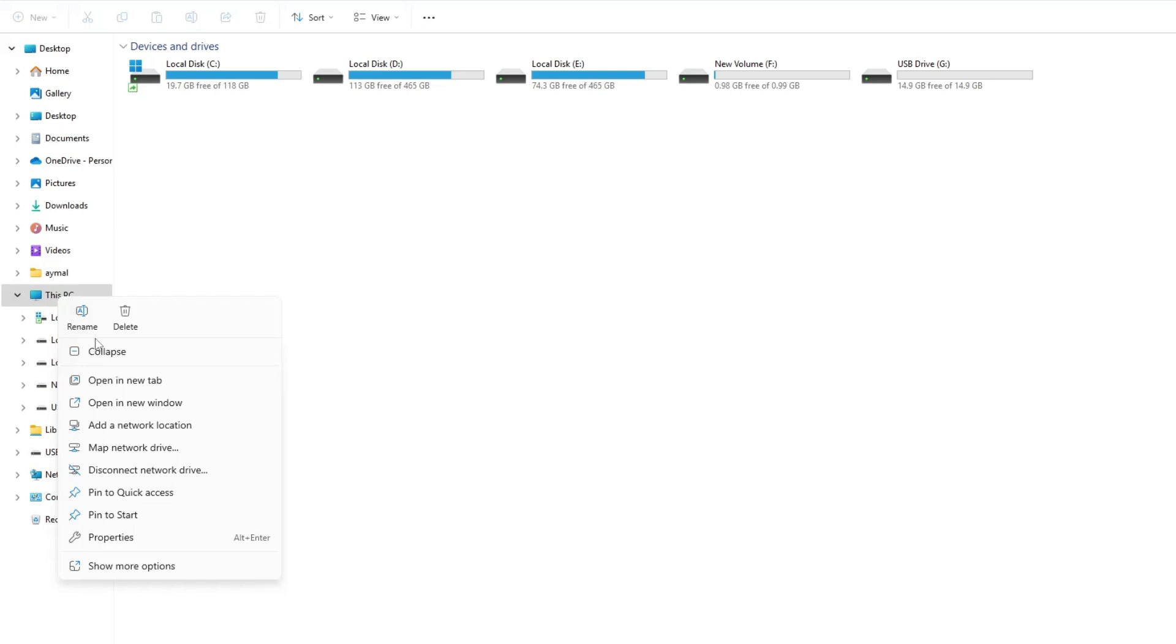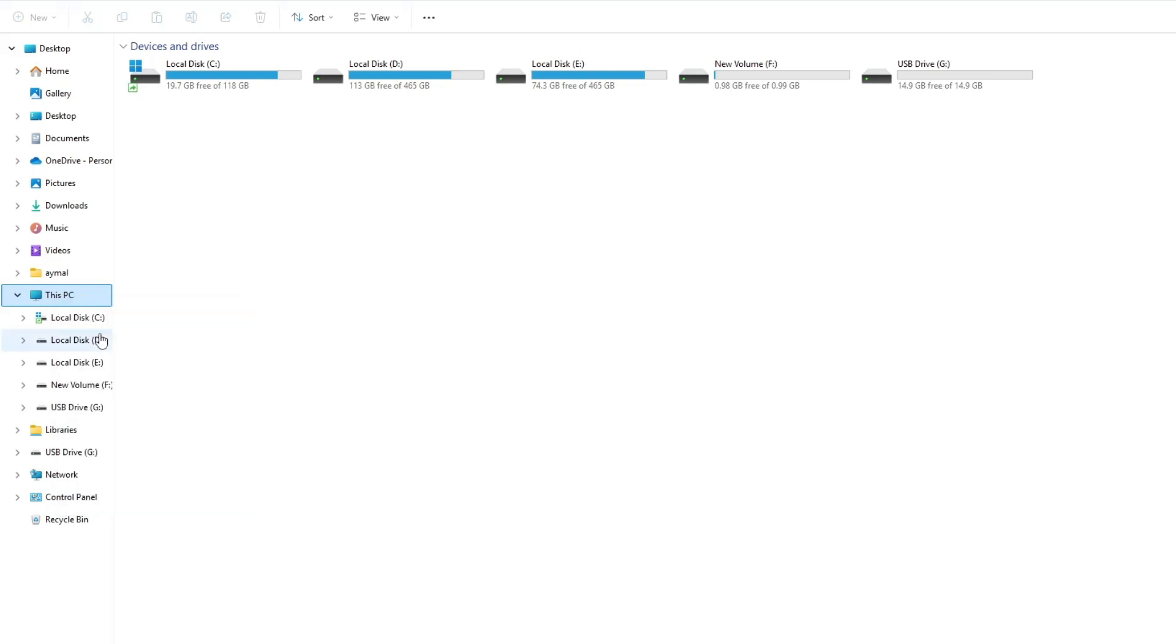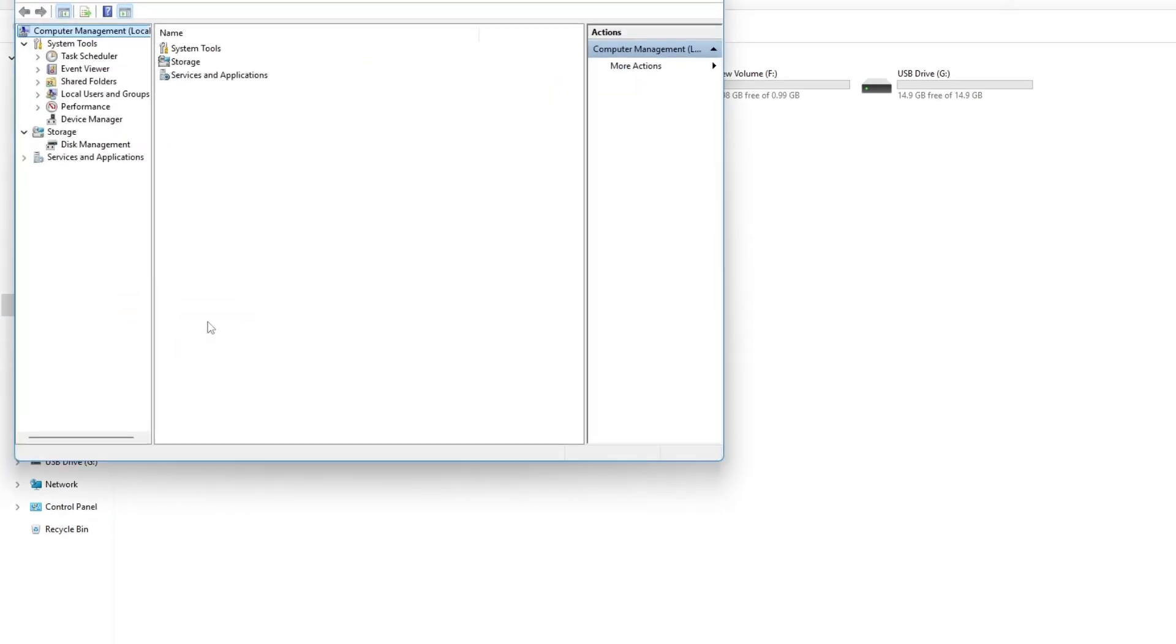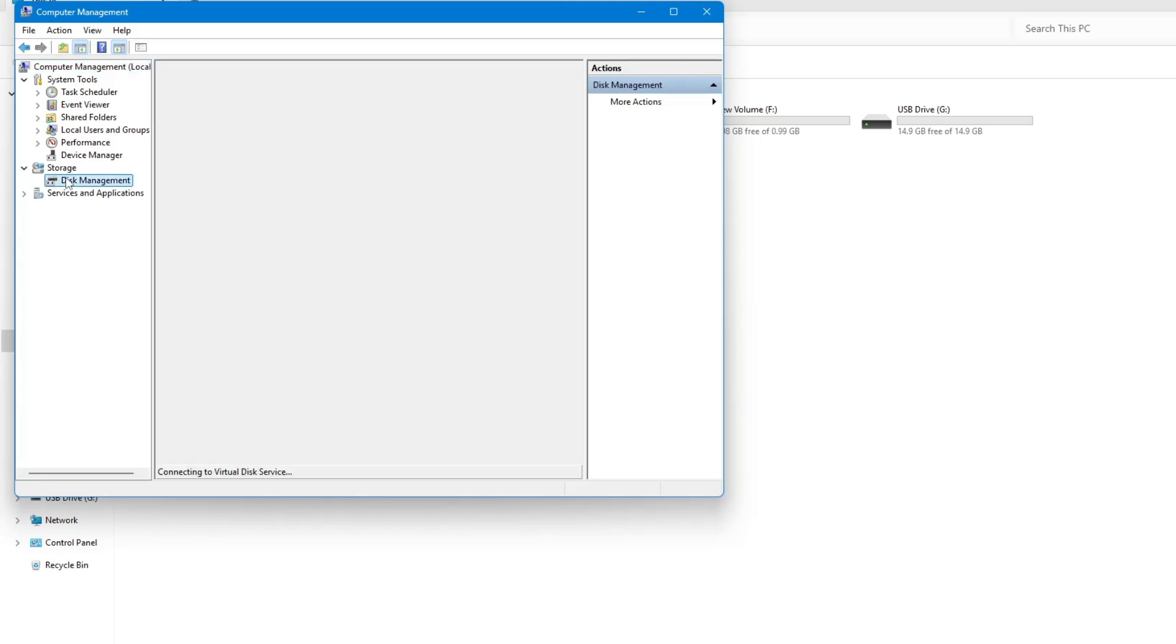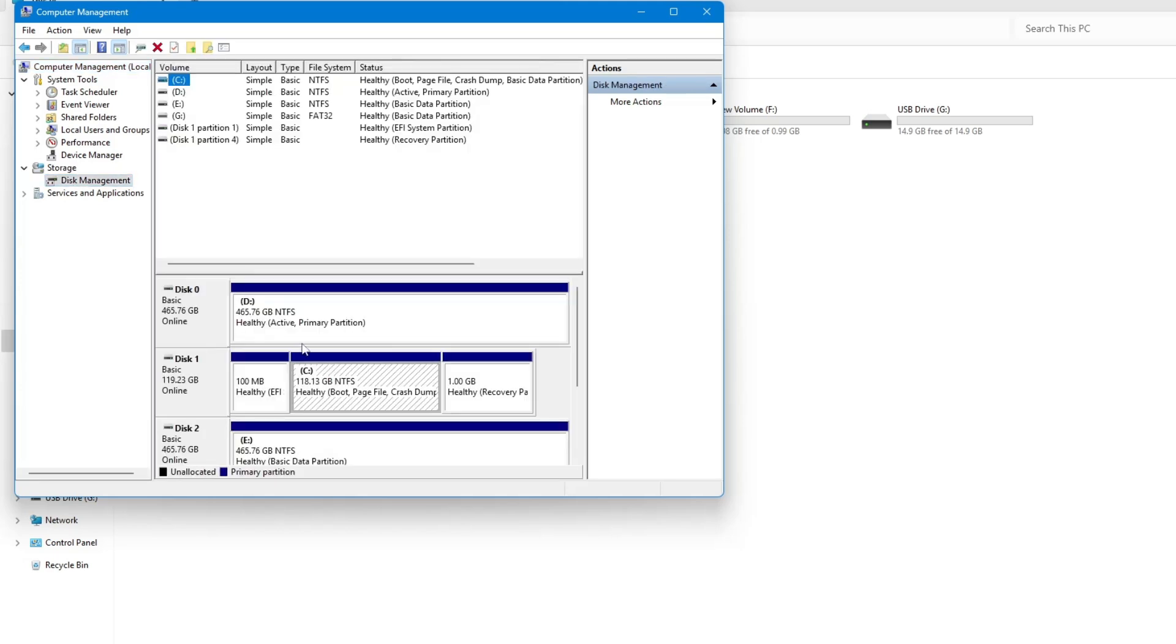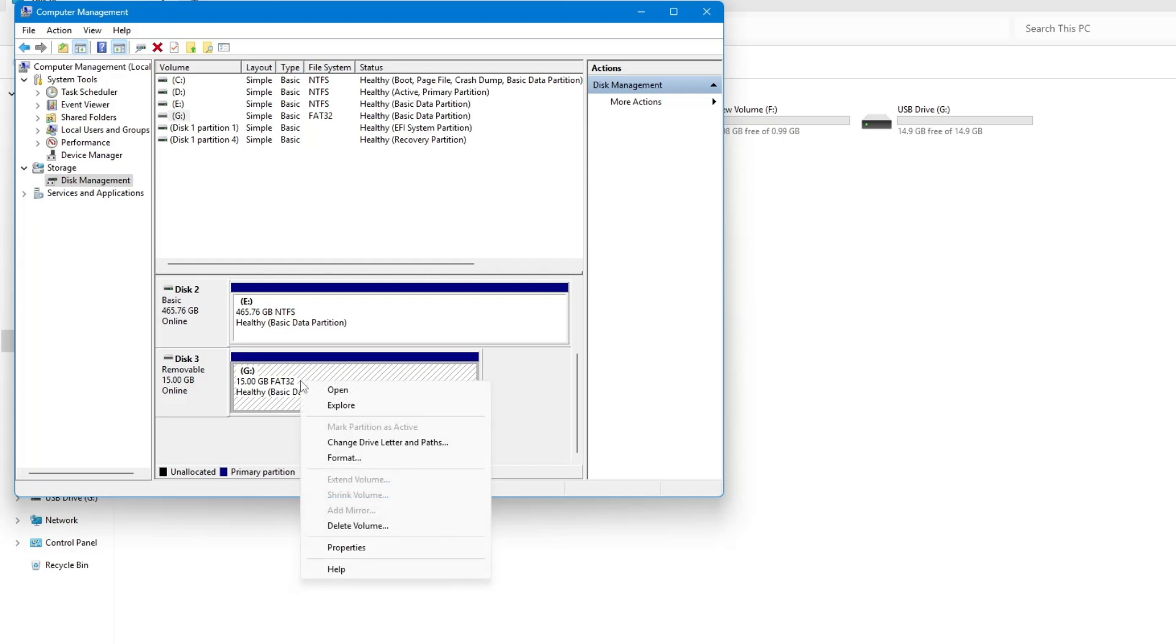A new window will open. On the left side, click on Disk Management. Now, look for your USB pen drive in the list. Right click on it, then click on Format. You will see an option that says perform a quick format. Untick this option, then click OK.